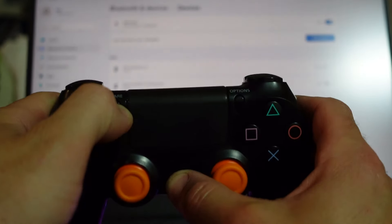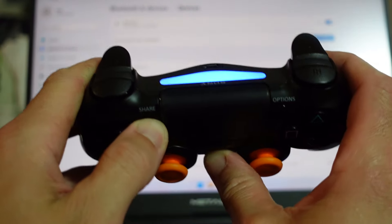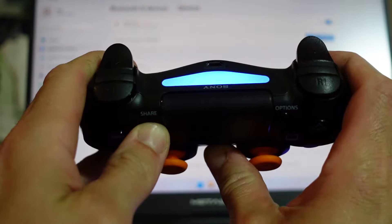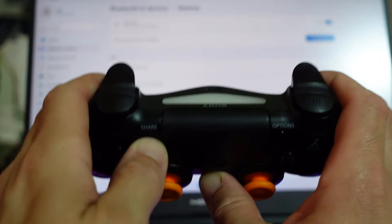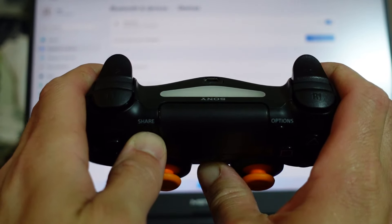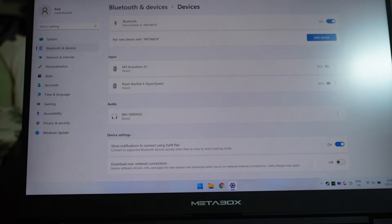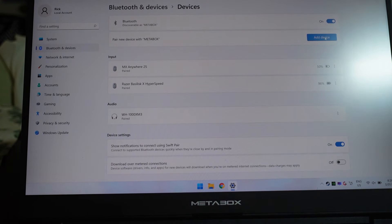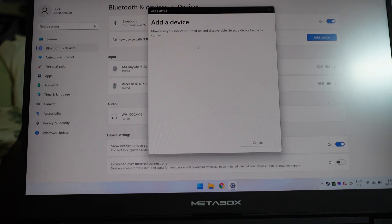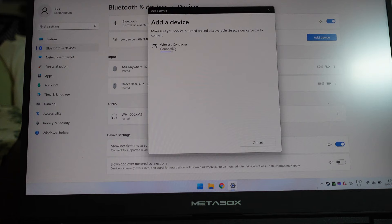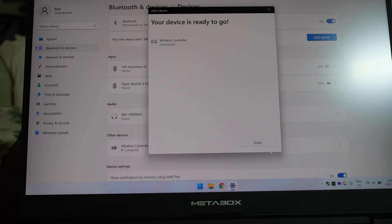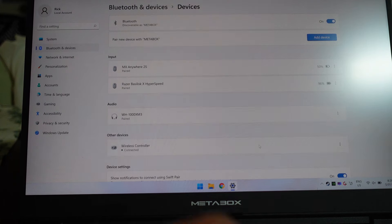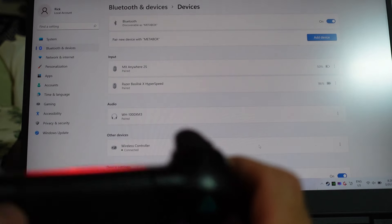Actually for the sake of consistency I've just removed the pairing. So if I hold share and power once more, my light should start blinking. We're scanning, so if I go add device, Bluetooth, wireless controller input, I select that.